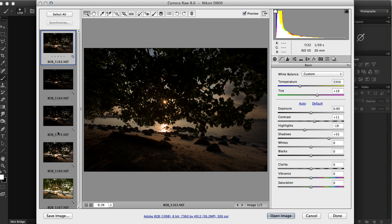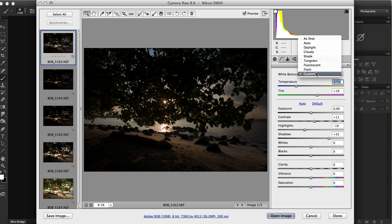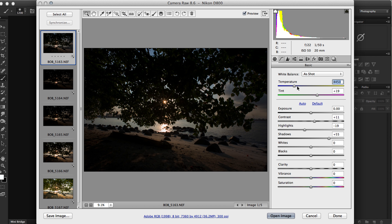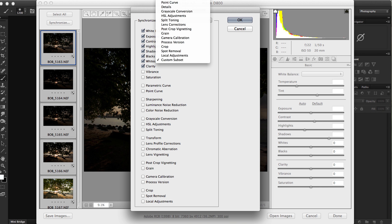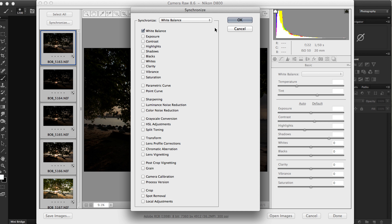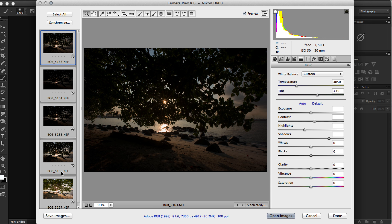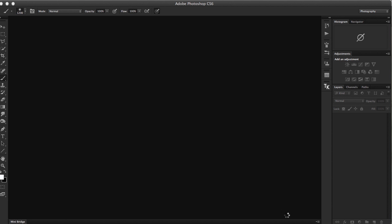At this point in Camera Raw, I actually do just one thing: adjust the temperature or white balance and make it consistent across all five images. So I set it — let's say a little warmer — then I select all and synchronize only the white balance. I pick 'White Balance' and click OK, so all five images now have the same white balance reading.